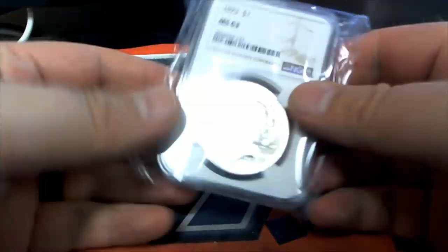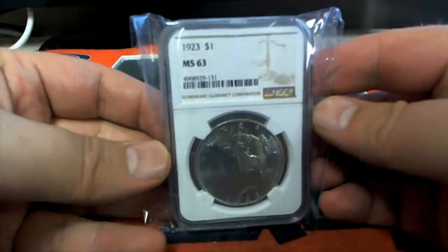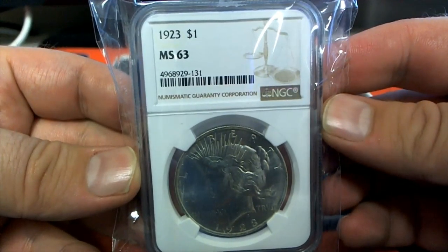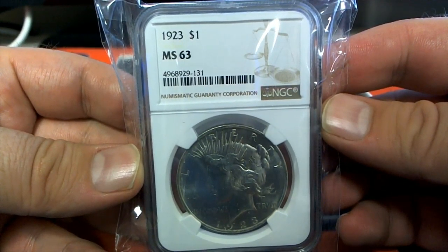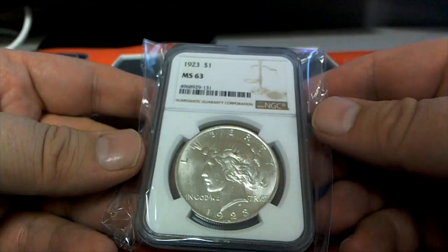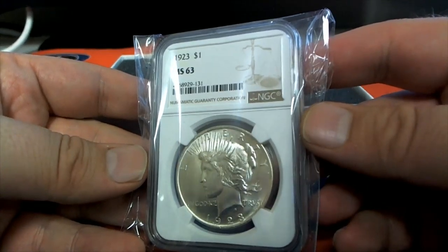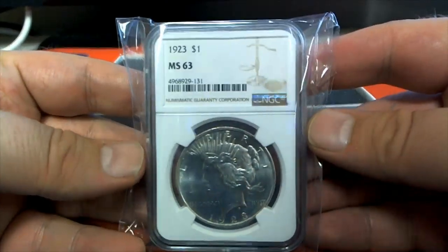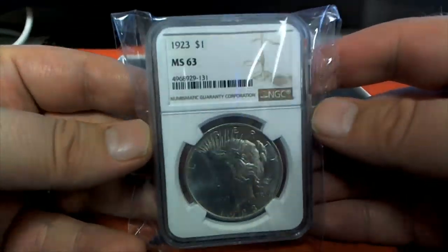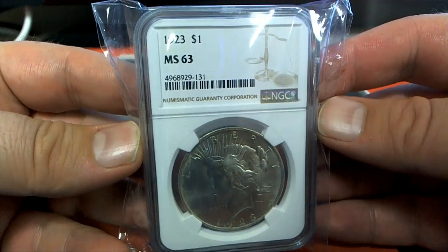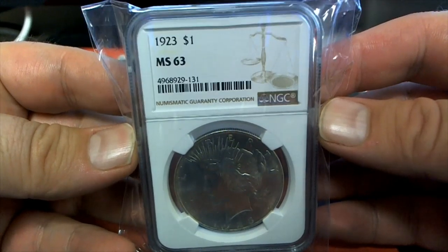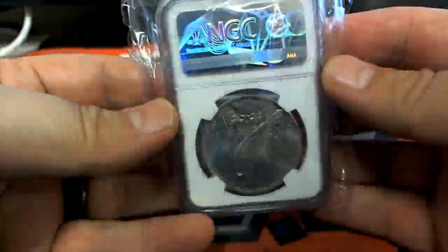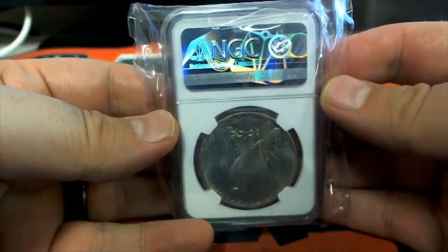Scope it. 1923 MS63. Okay, we'll take it. Where were you in 1923 man? MS63, love it.